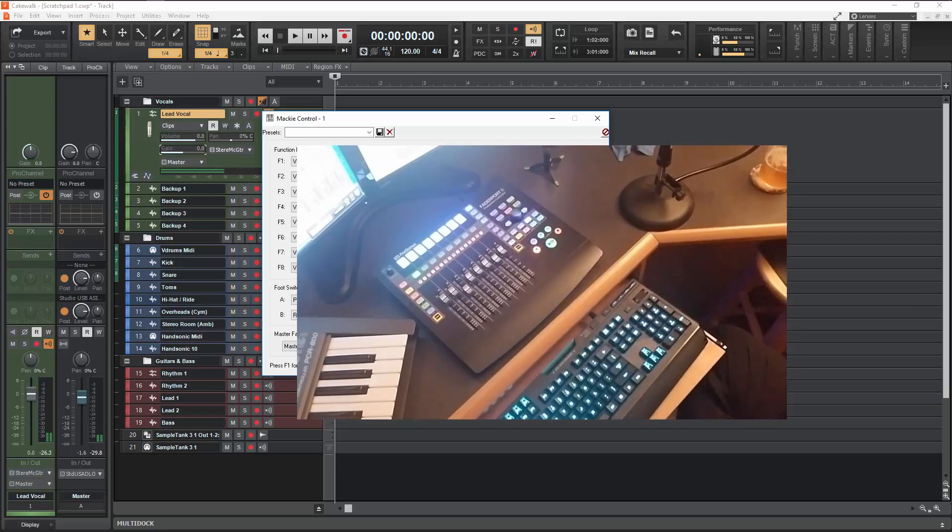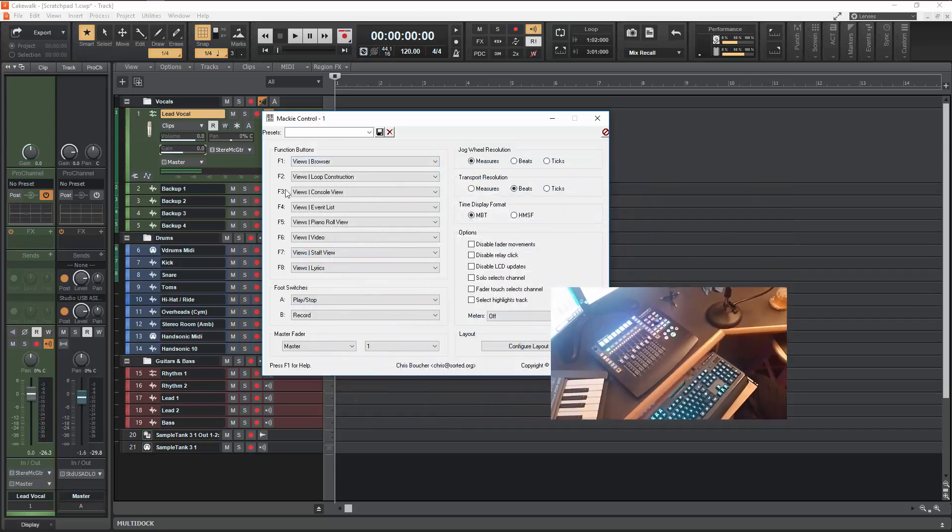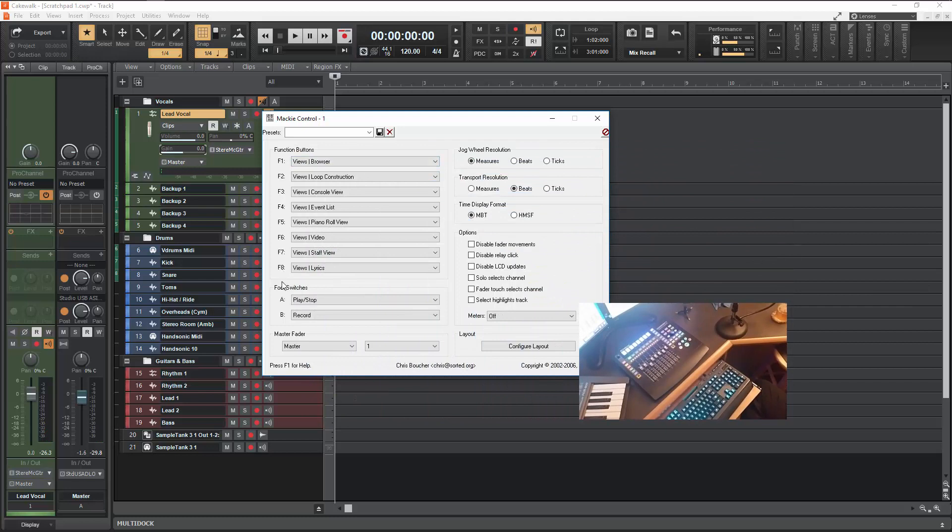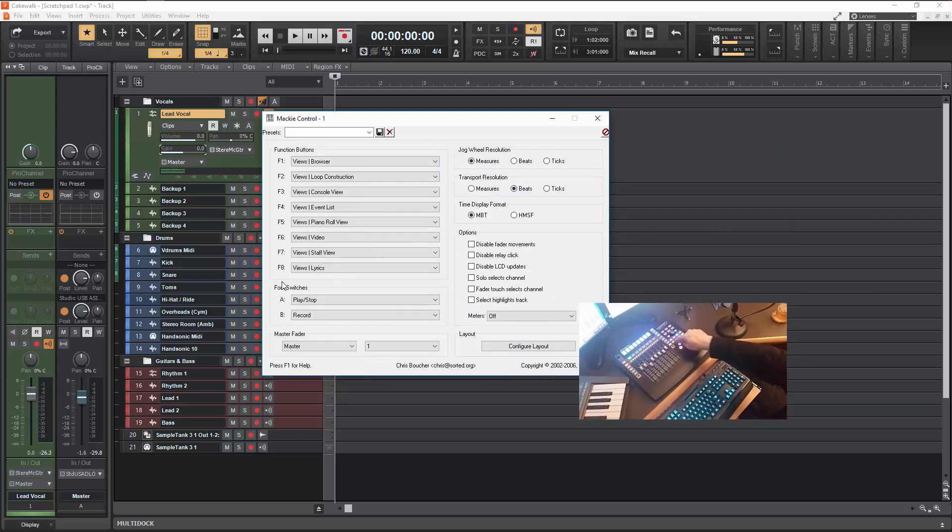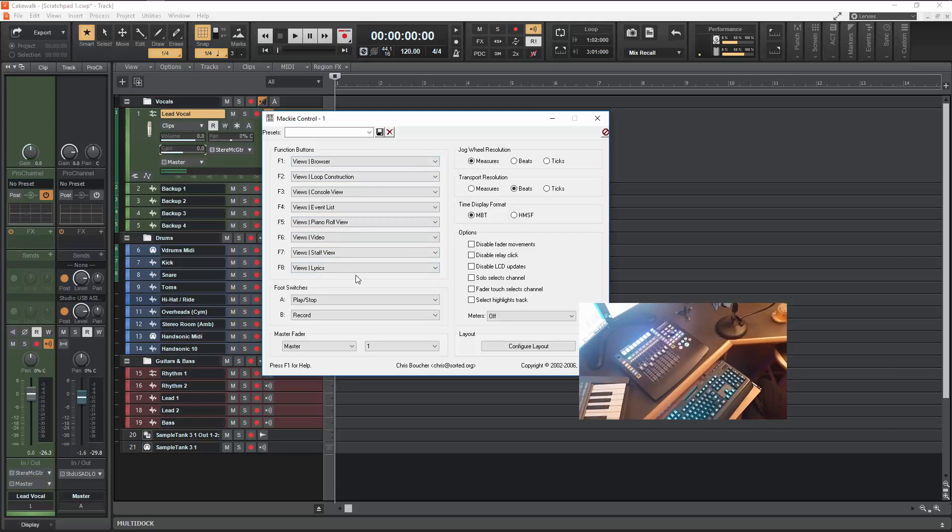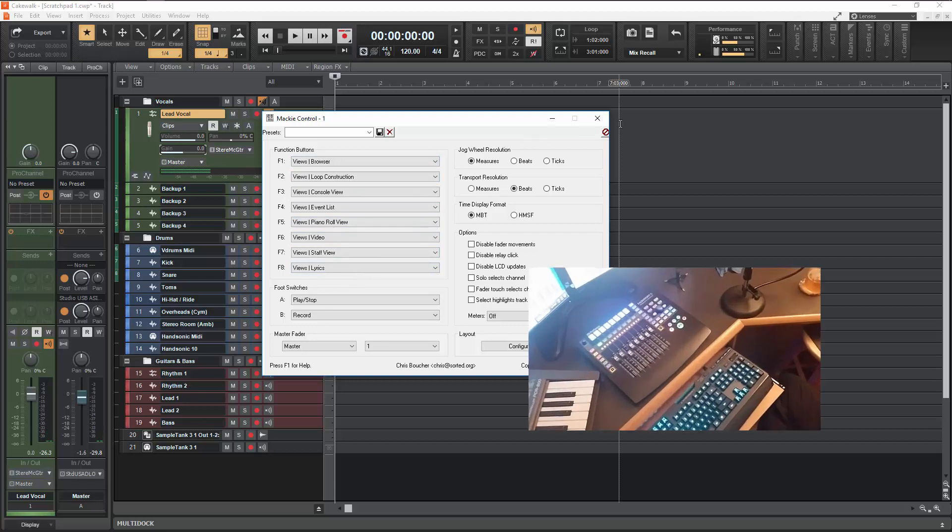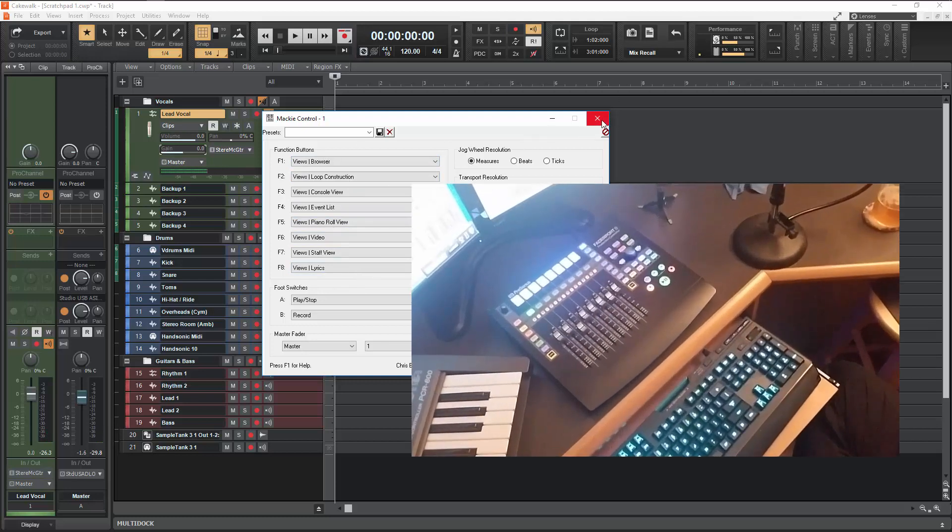And then you can of course set these different features, which are the shift versions of these buttons here, to the various different views. So that kind of basically shows the options that are there on that.